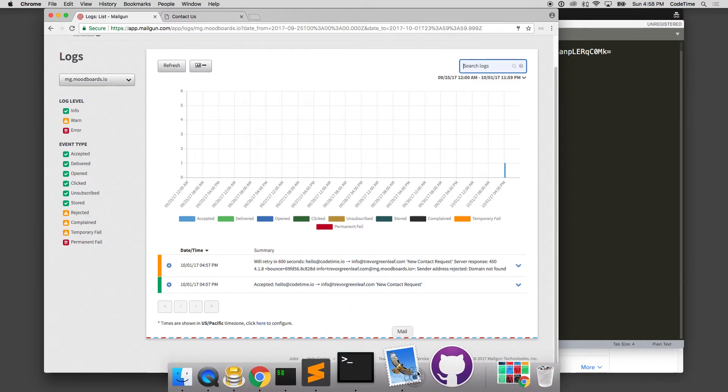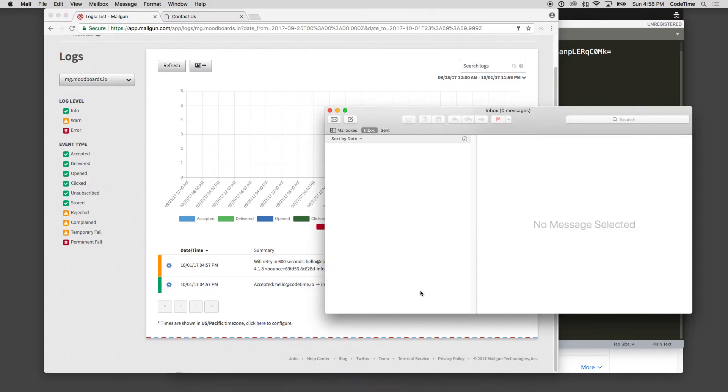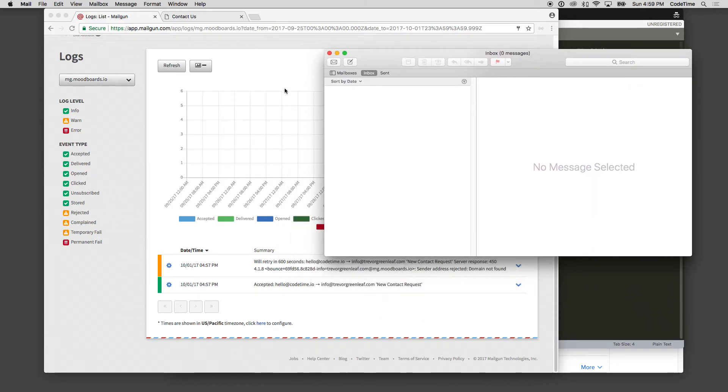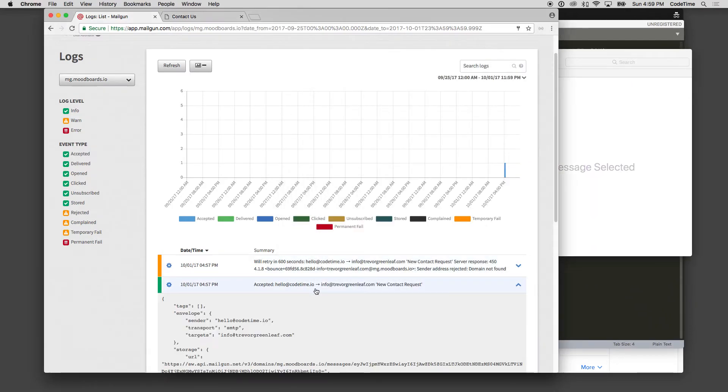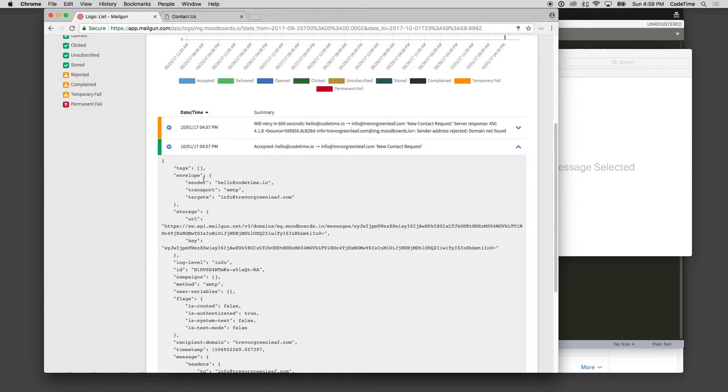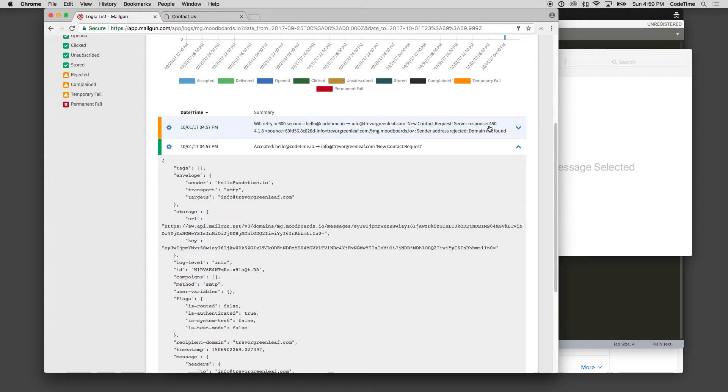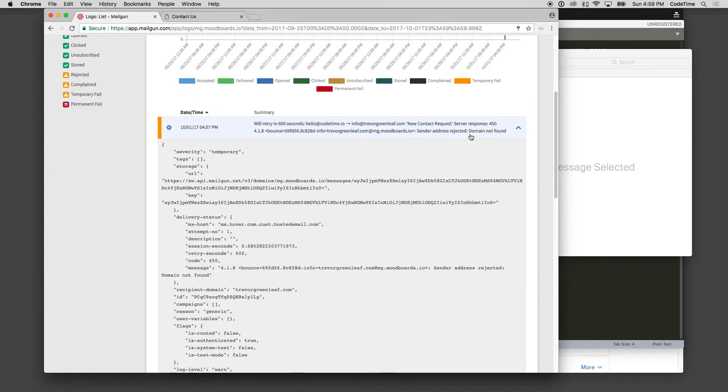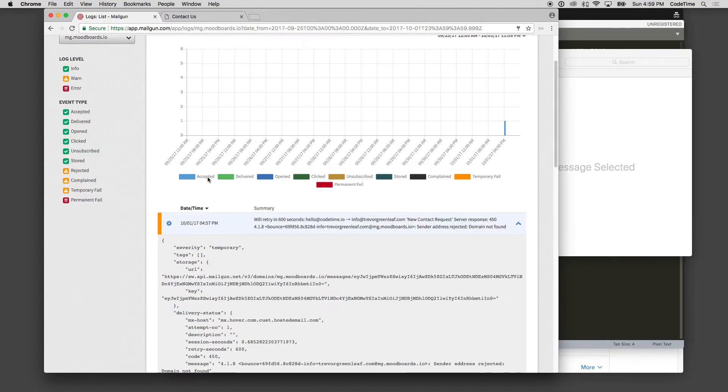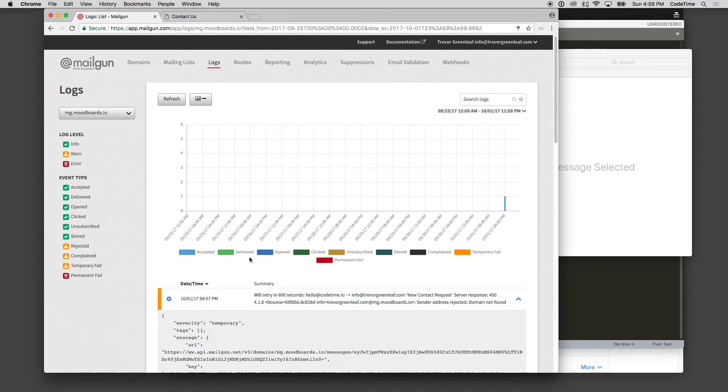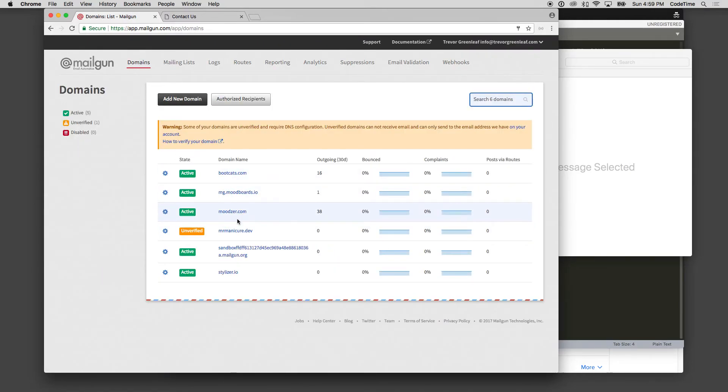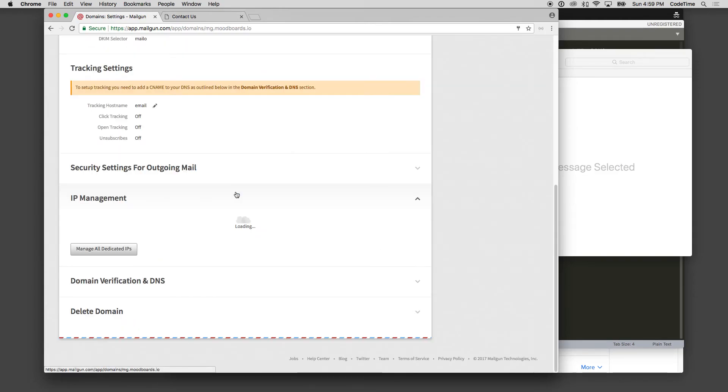So now if I go over to my emails and click refresh, let's see if I can go and get that email. So as it said here, here's the email that got sent out. So accepted hello codetime.io info at Trevor Rainleaf new contact request. And then it hit will retry 600 seconds. Server responded 450 on a bounce. MGMoodboards.io sender address rejected. Domain not found. And that's because I have not finished the domain propagation here. So I keep losing it. There it is. It might be activated now because it just said active. So it looks like it's good.